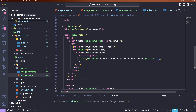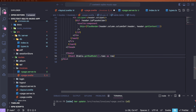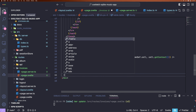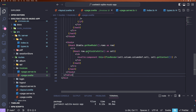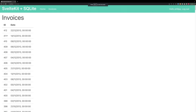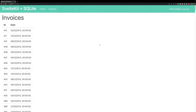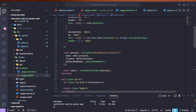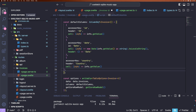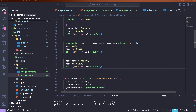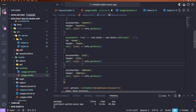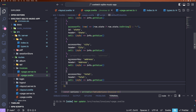We have nearly the same structure for our body. We can get an array for each row with a getRowModel function, render rows, loop over visible cells, and again call the flexRender function. And in the end, we get this beautiful table rendered for us.